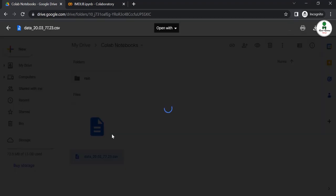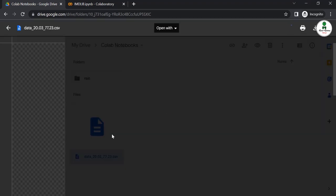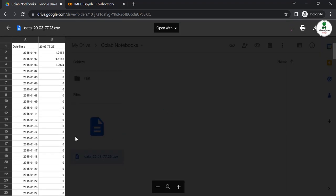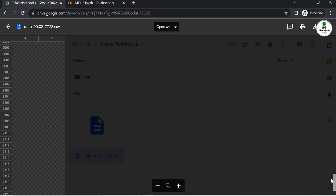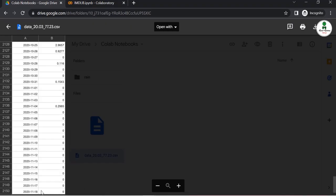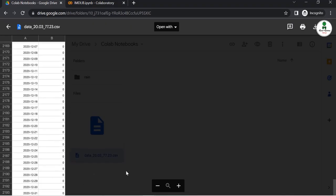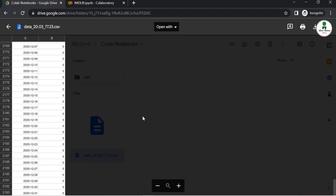If you open this, this is the rainfall dataset, the daily rainfall dataset from 1st January 2015 for this particular latitude and longitude till the end of December 2020. You can download it to your local drive by clicking this button.